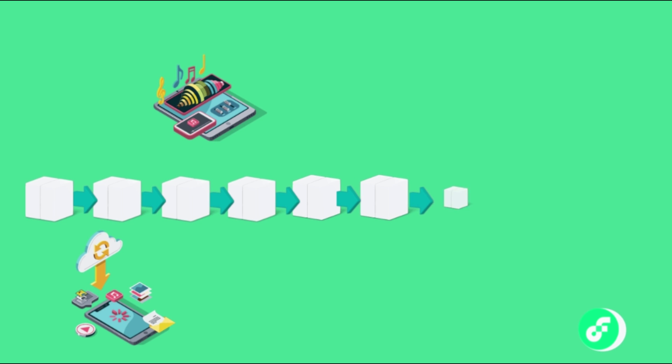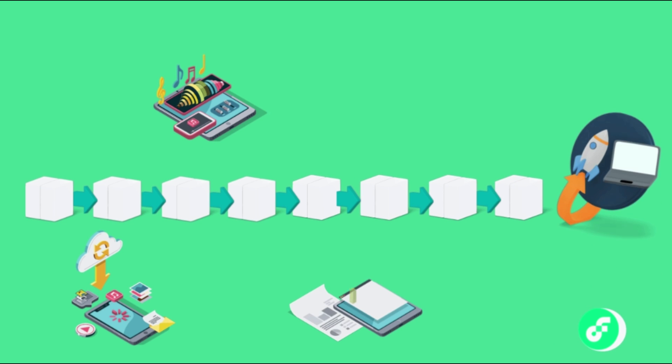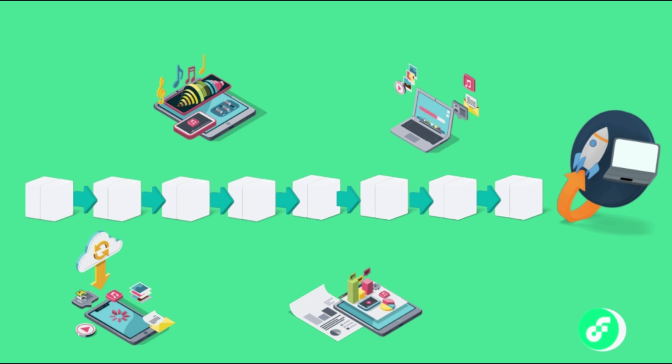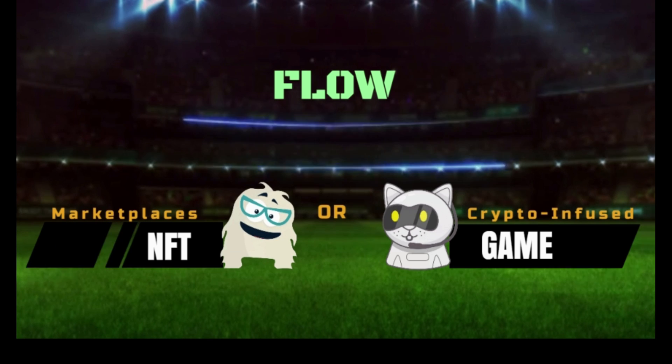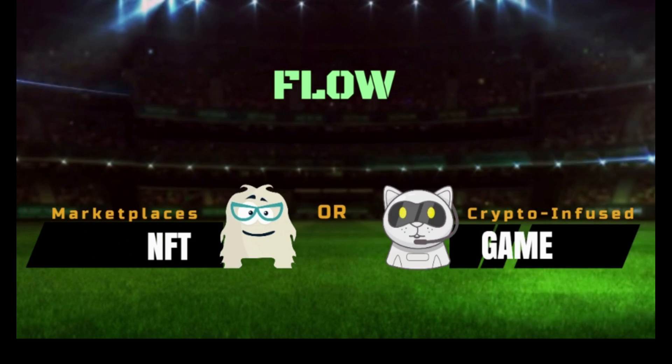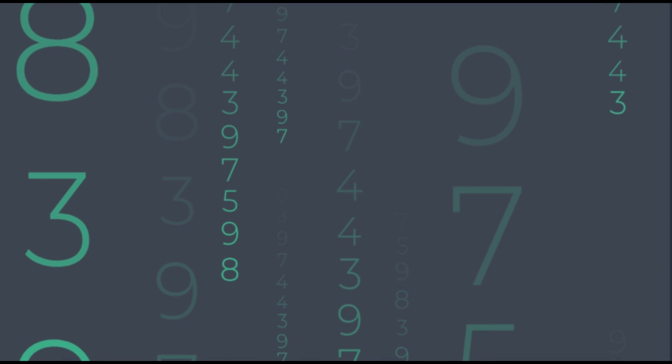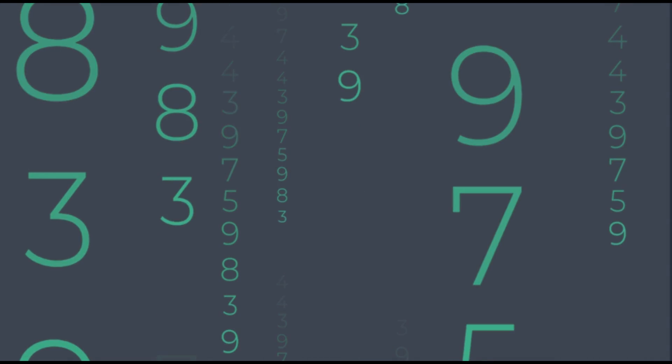Flow created for extensive scaling without the use of sharding techniques, providing fast and low-cost transactions that make sense for dApps, such as NFT marketplaces and crypto-infused video games. Let's have a look at how this novel design works.